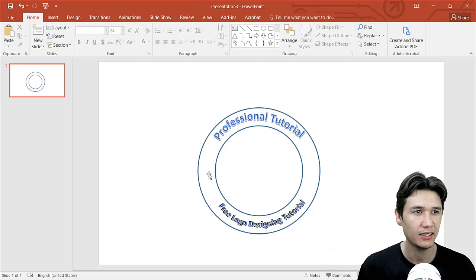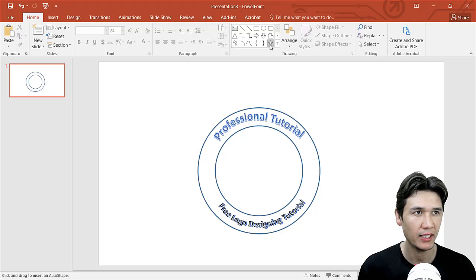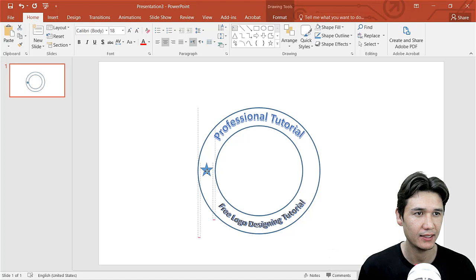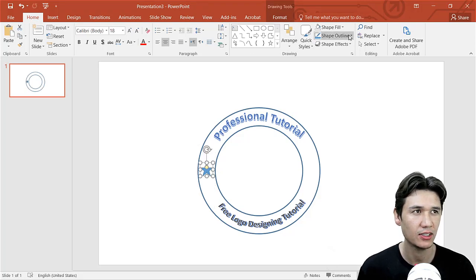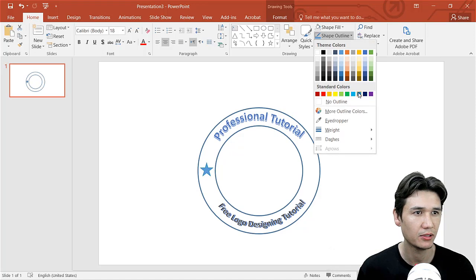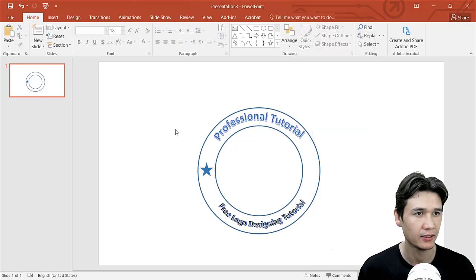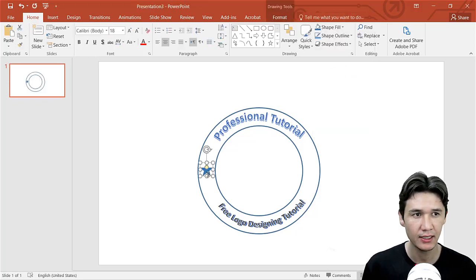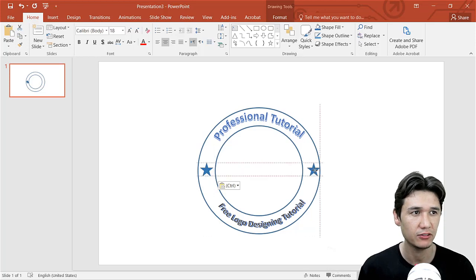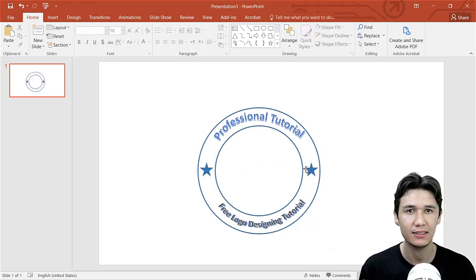We need two stars here. In Home you have the star shape, so I'll design a simple star and change the fill color to a darker blue. Then Ctrl+C and Ctrl+V to copy the star, and bring it to the other side.